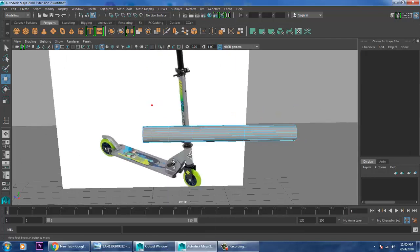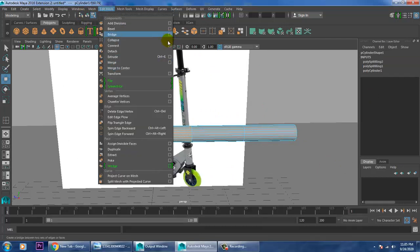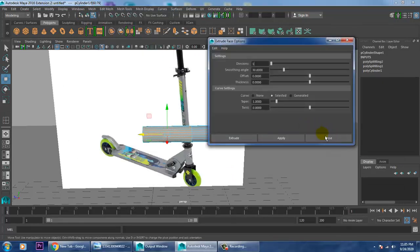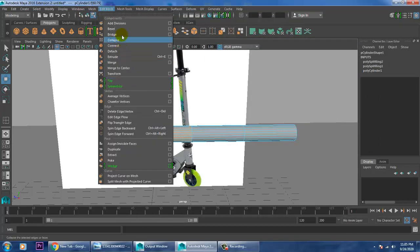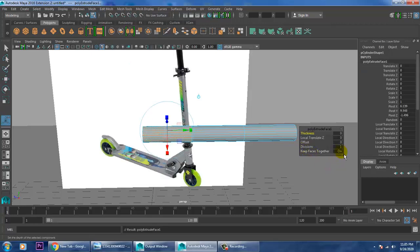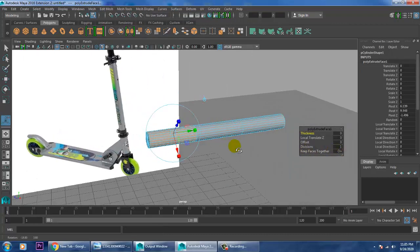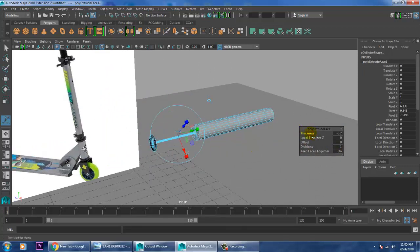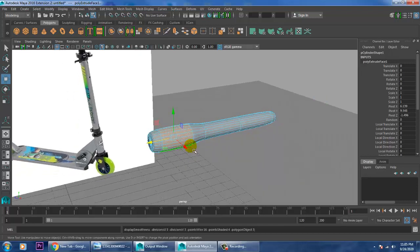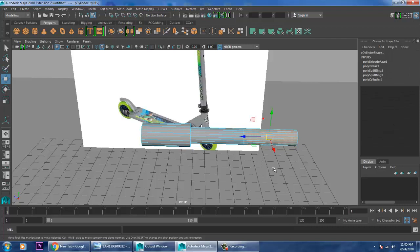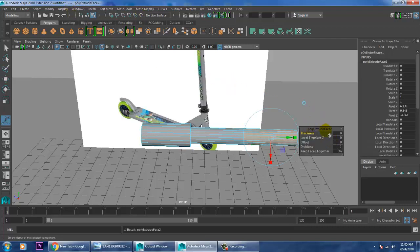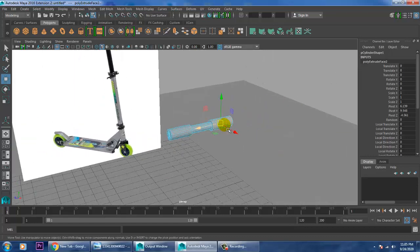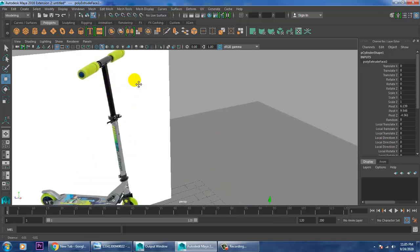Select the faces, go into Editable Mesh, go into the Extrude option or you can directly give an extrude. Keep faces on, give a bit of thickness, and click OK. Select this, press G, keep faces on, and click OK.